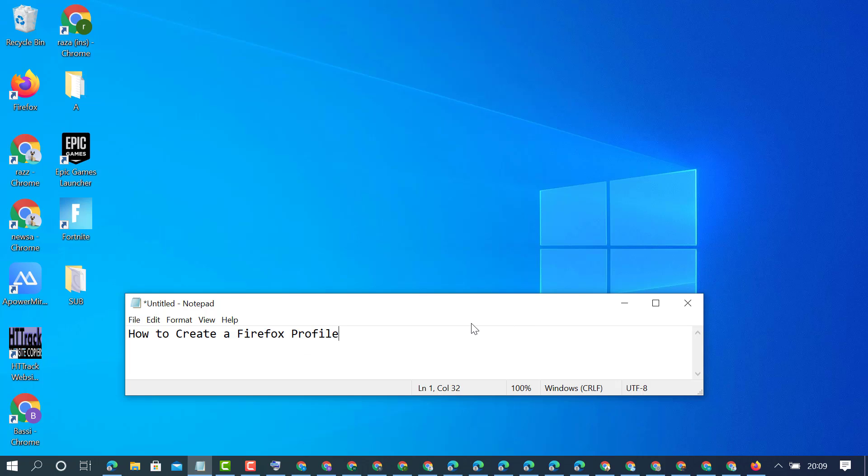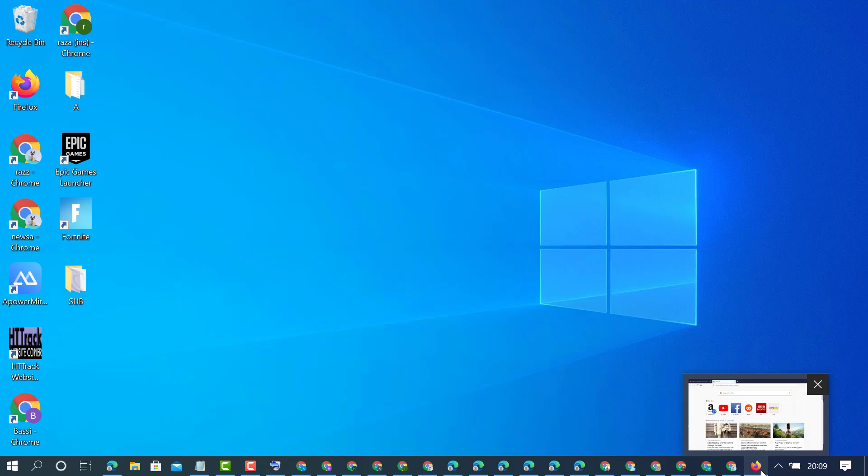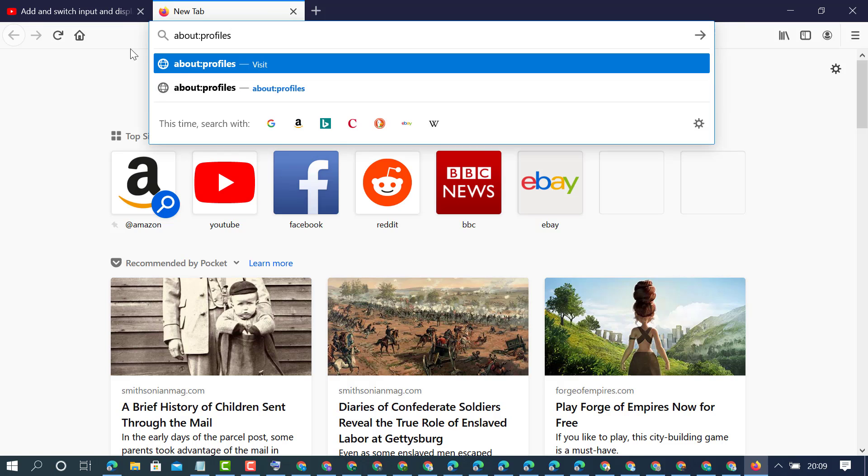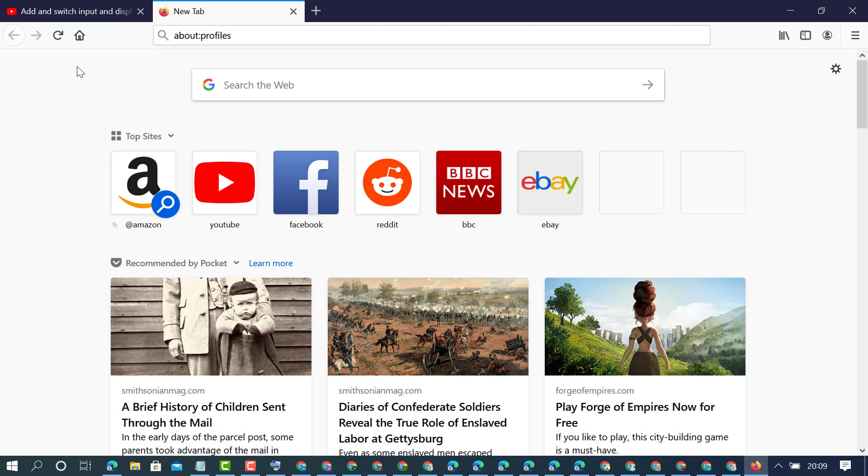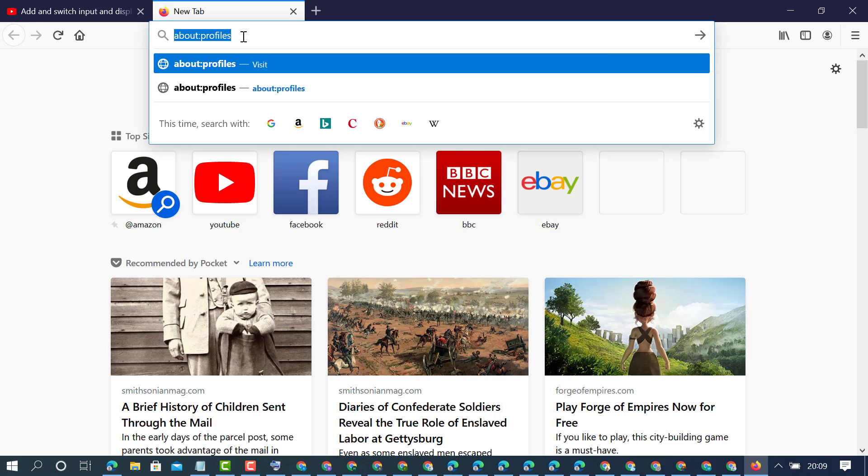If you want to add a new profile on your Mozilla Firefox browser, firstly open Mozilla Firefox browser. Then in the search bar, you need to type this text: about:profiles. Type this text and press enter.